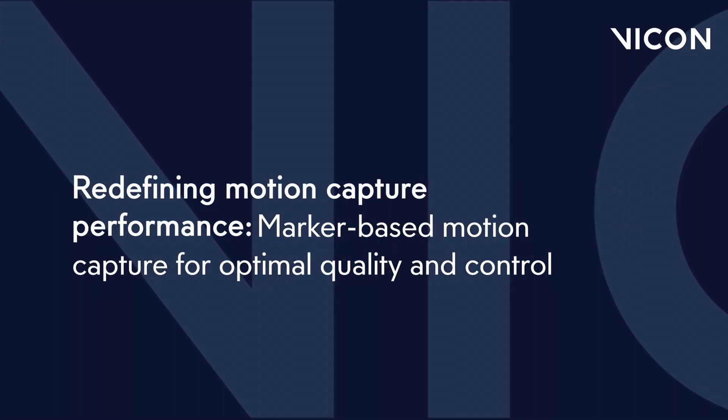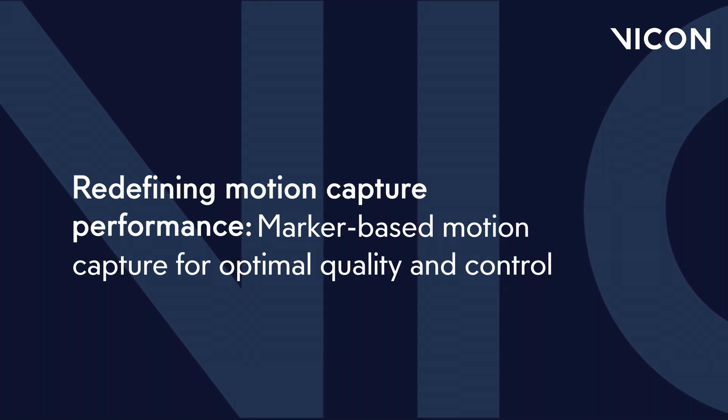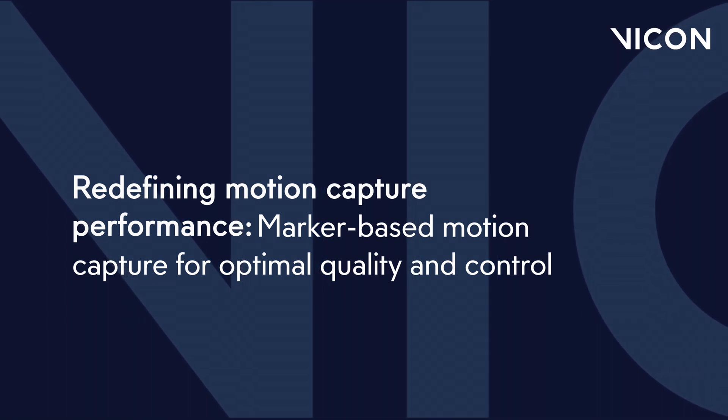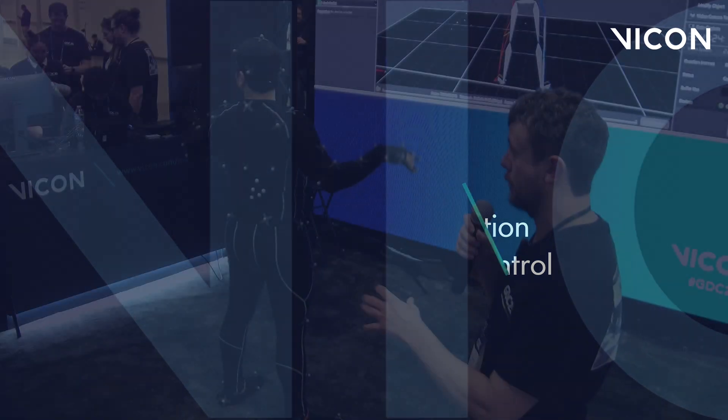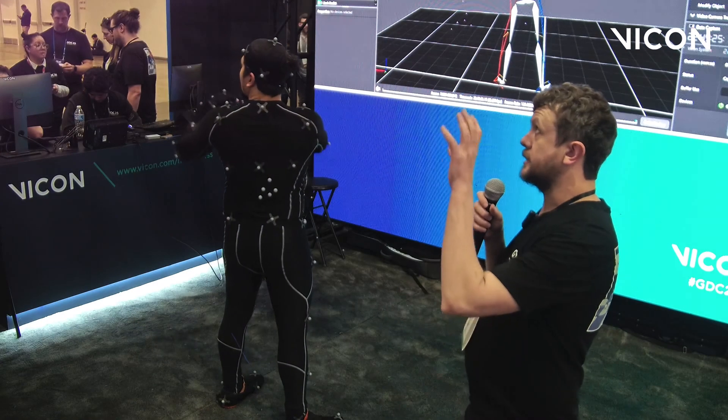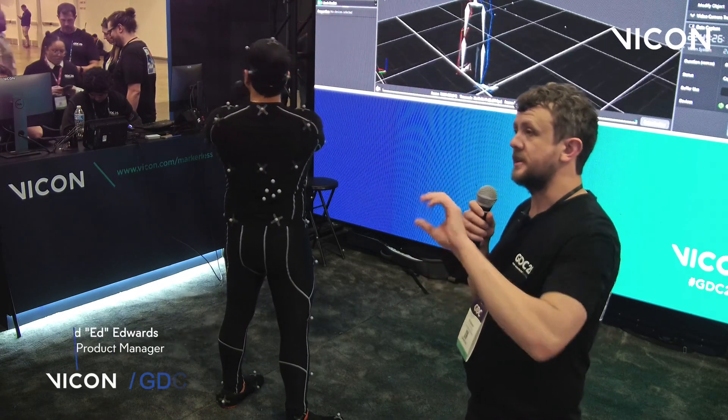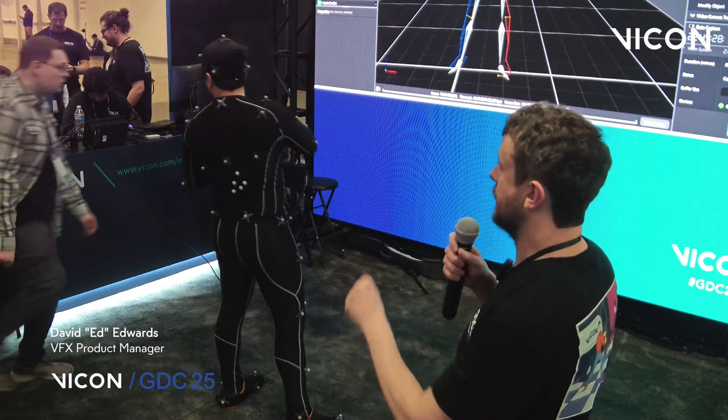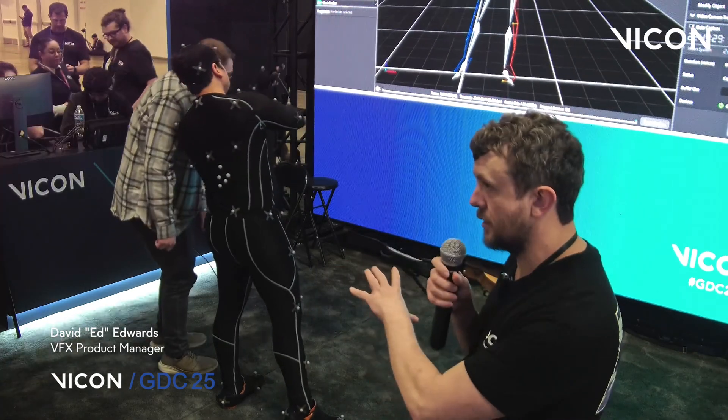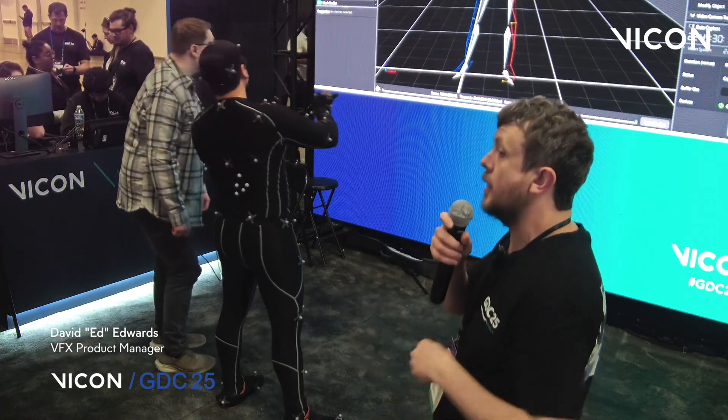These markers are retro-reflective and they are tracked by the cameras that we build that are seen above you. These cameras understand their location in 3D space, meaning they can track the markers in 3D space.